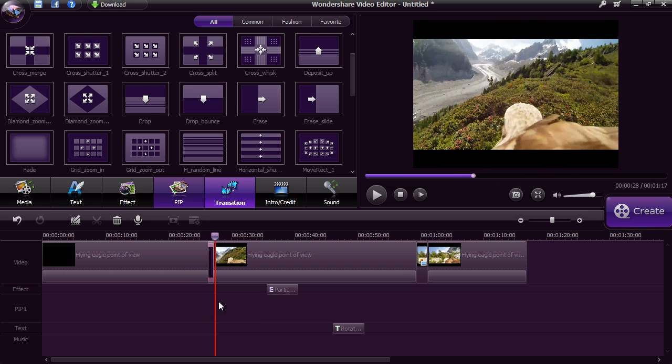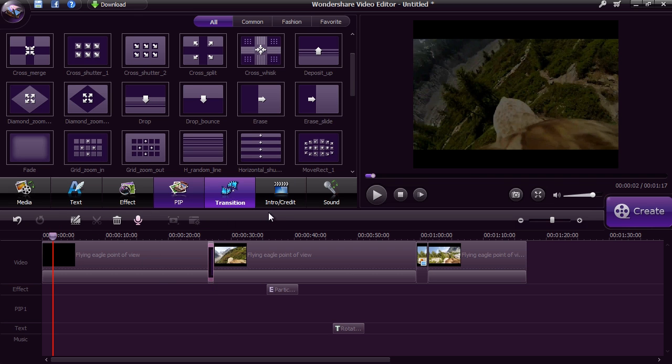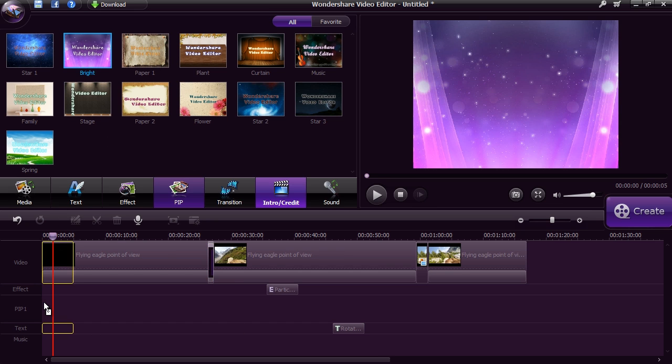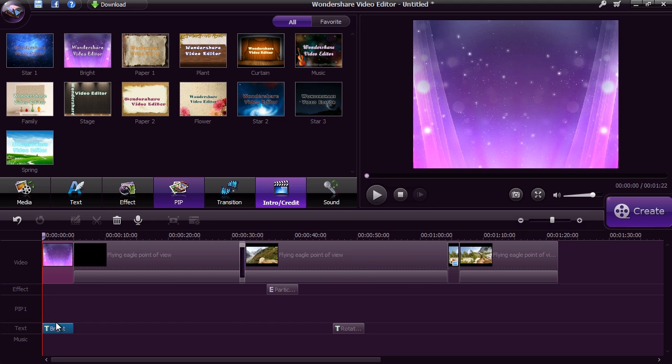Give your video a title or credit screen with ease by clicking the Intro Credit button. Drag the style you want to use and then double-click the text selection below to type in your text.